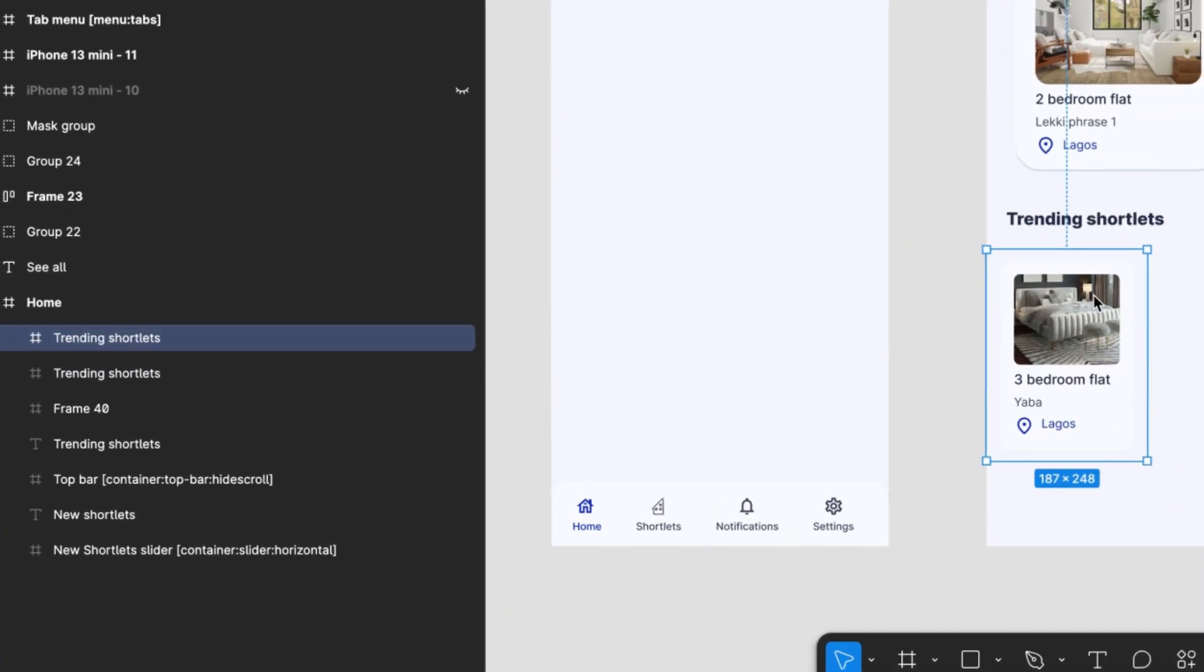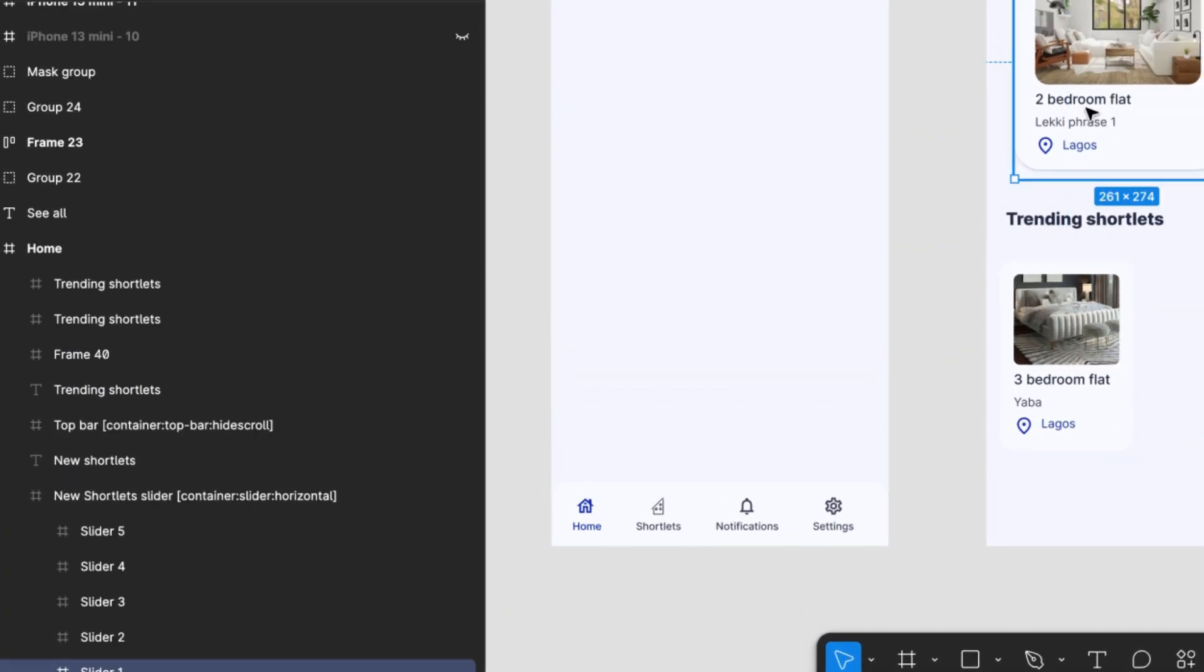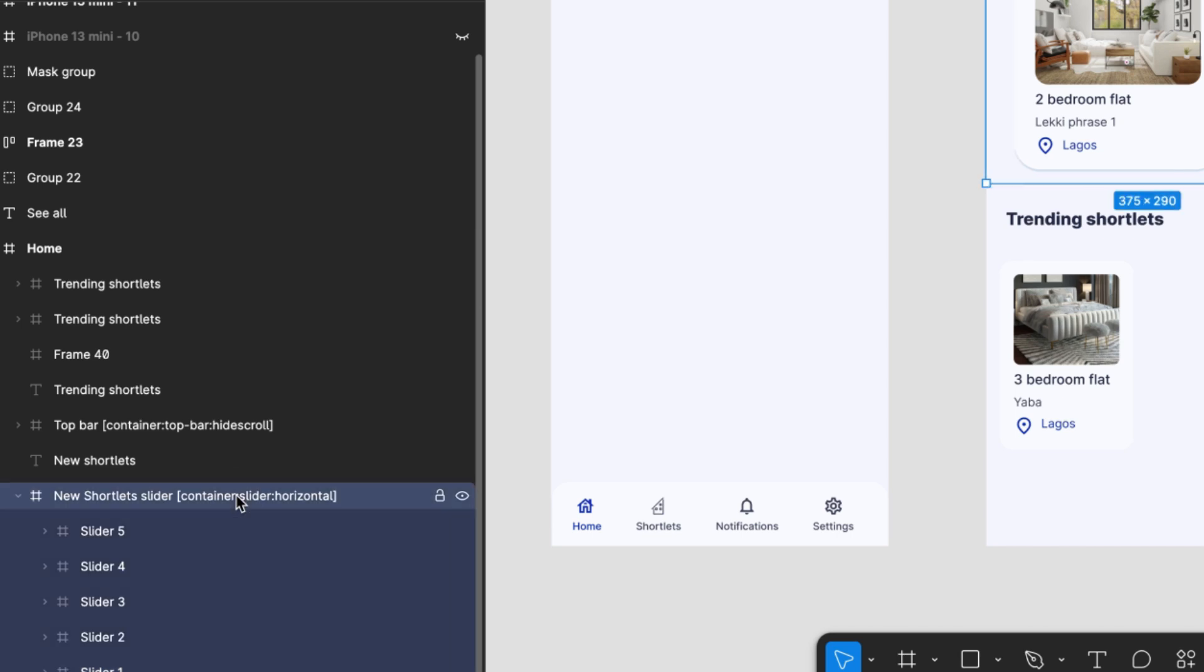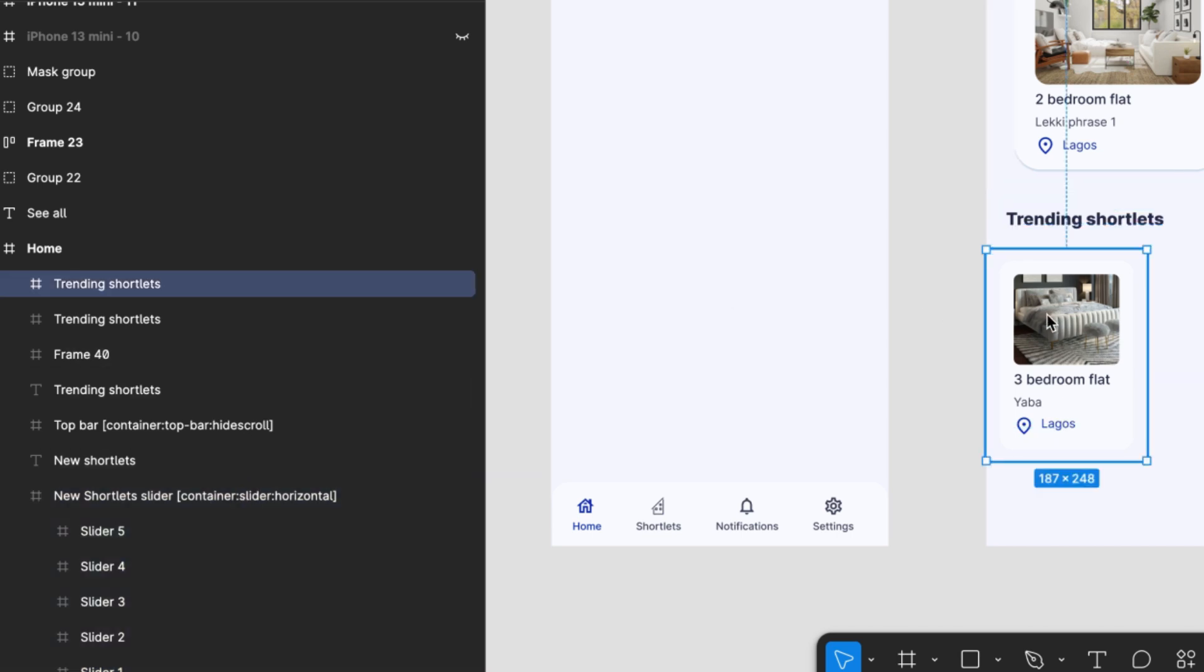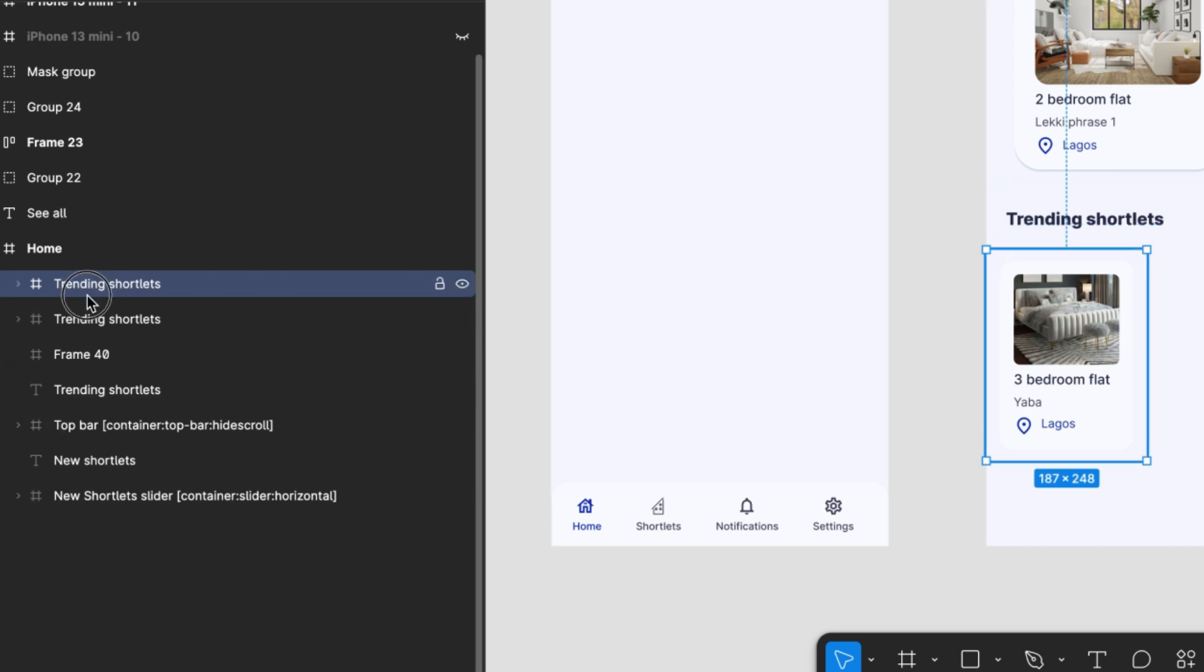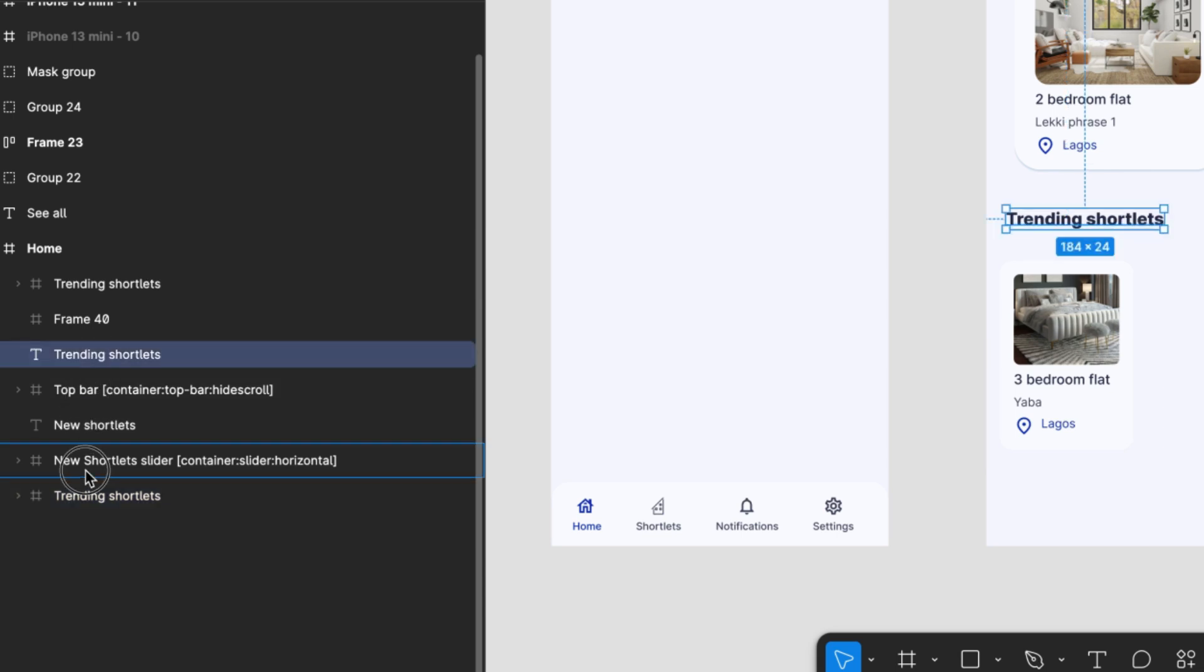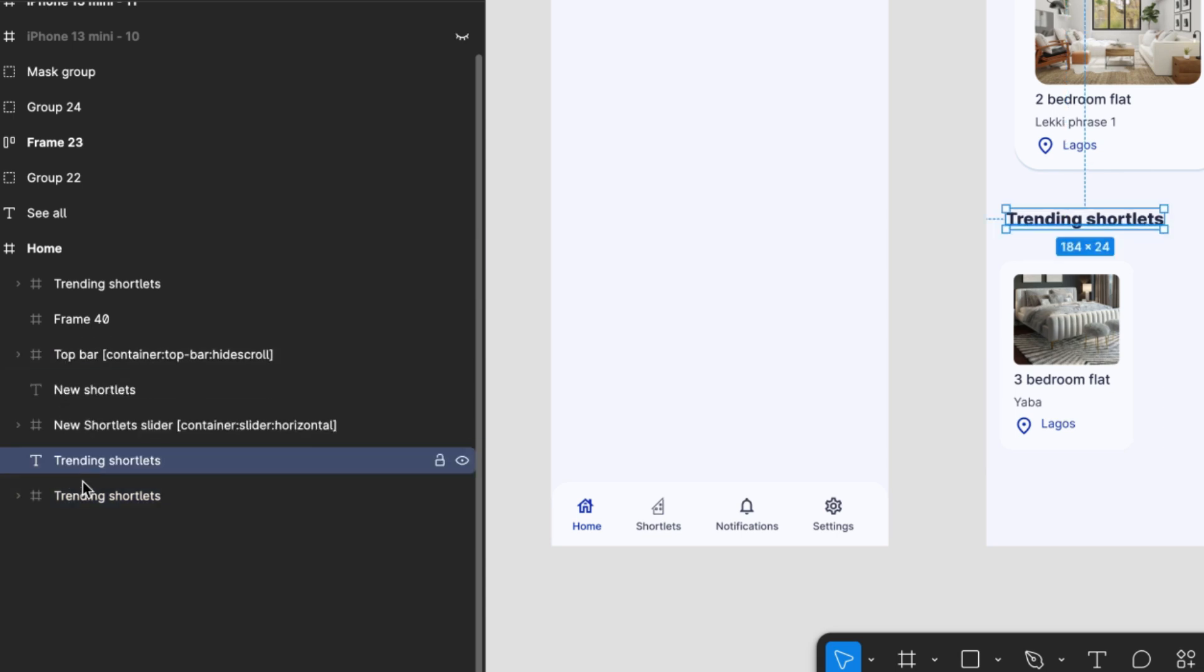Now onto our vertical list. First, we'll add back our trending shortlets text title just below our horizontal slider's main container. Just like we did before, we'll add a container that will wrap our property card. Likewise, make sure you add some padding around the card so that there's space between cards. In our sample app, our container will take 50% of our screen width.